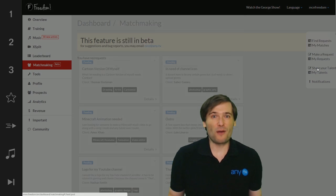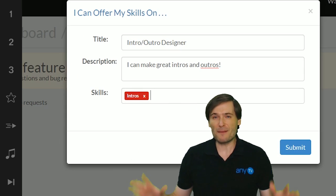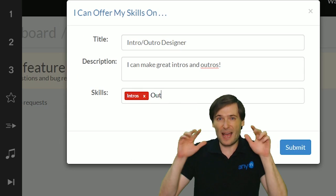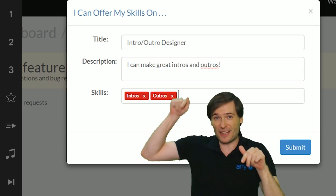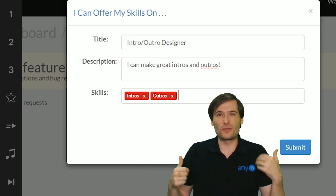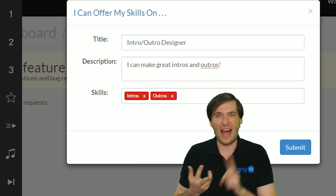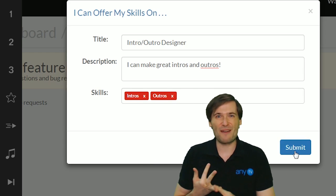Specify what you can do. When you input them, type the tags, press enter to specify whether you can do intros, outros, GFX.